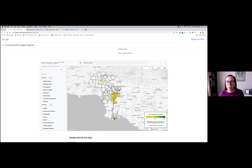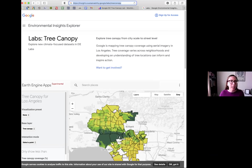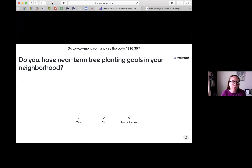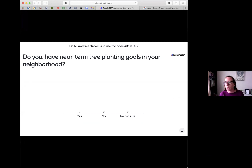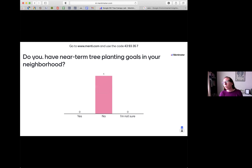Rachel shares her screen and launches a Mentimeter tool with audience poll questions. She notes she's changed the settings so participants can go through all the questions. There are three or four questions that Google asked to share: Do you have any near-term tree planting goals? Would this tool be useful to you? What are some additional insights that might help you in the future?